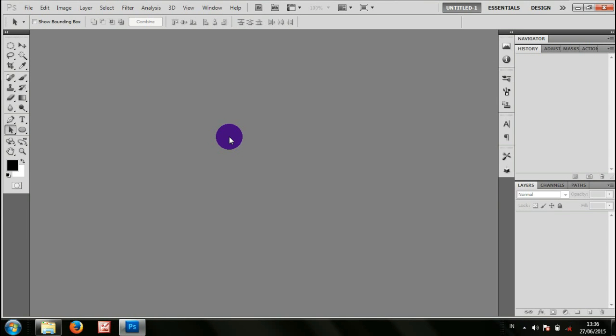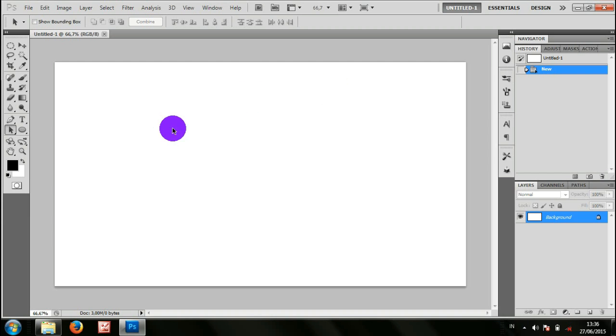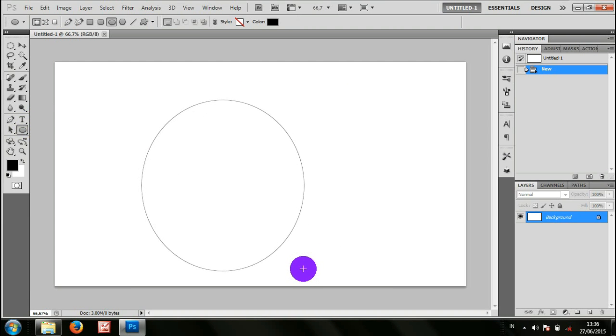Setelah terbuka, saya buka lembar baru, kemudian pilih ellipse tool, buat lingkaran.